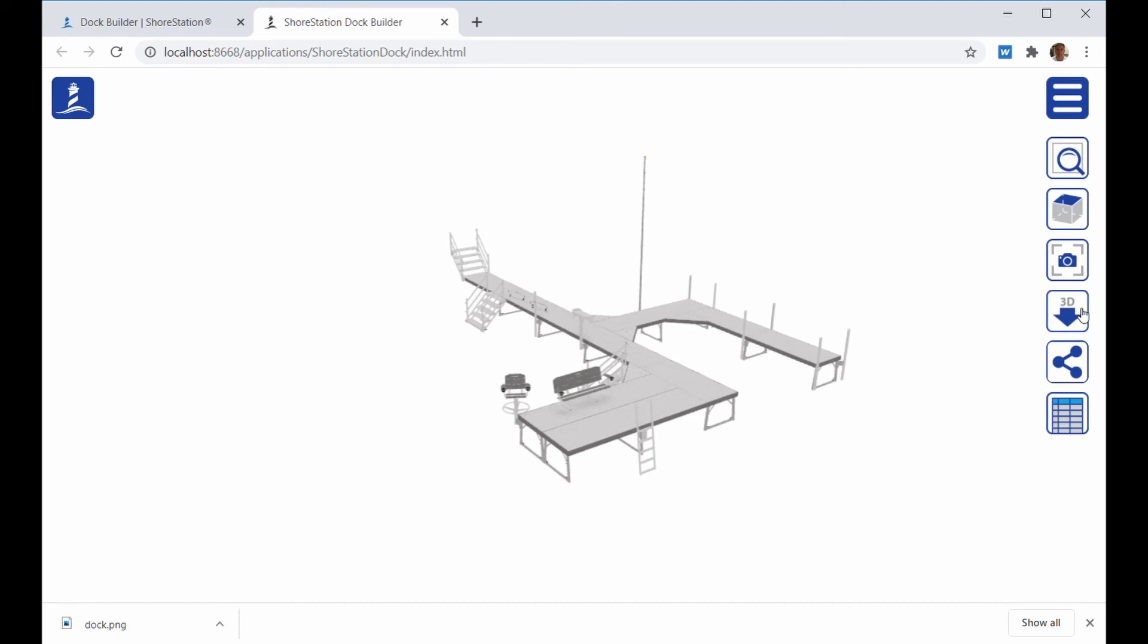The next icon will allow you to download a 3D model of the entire Dock layout in a GLTF format.